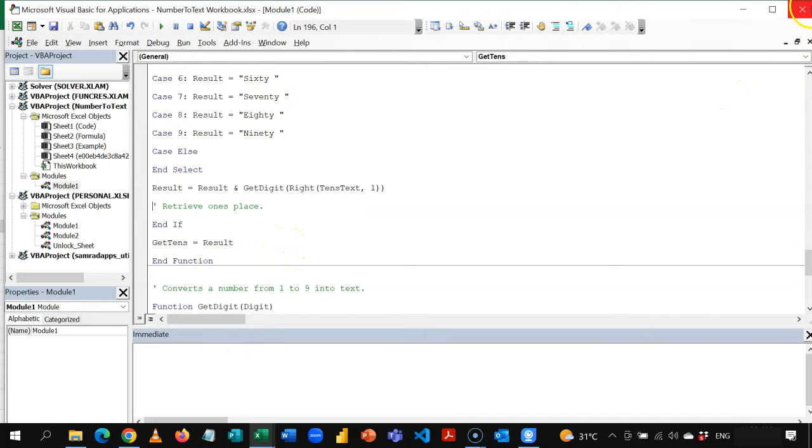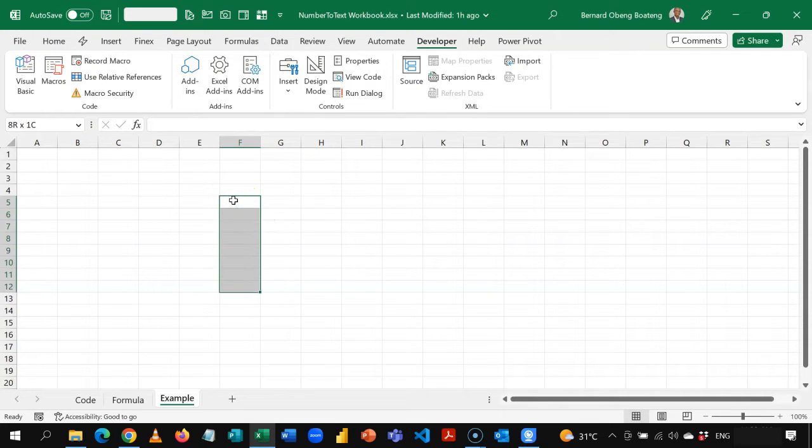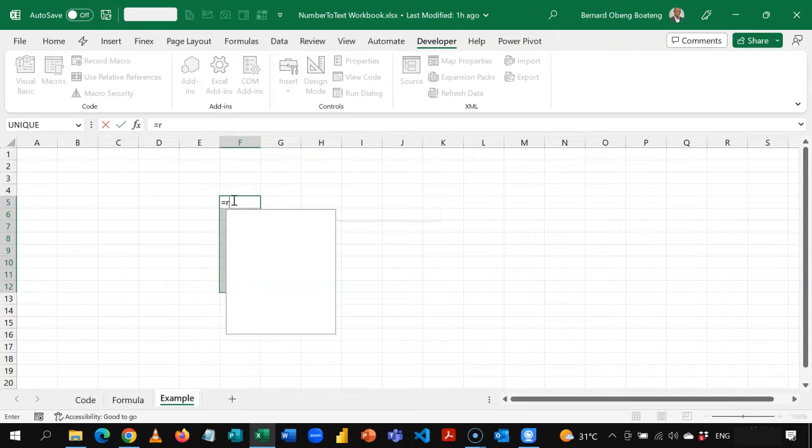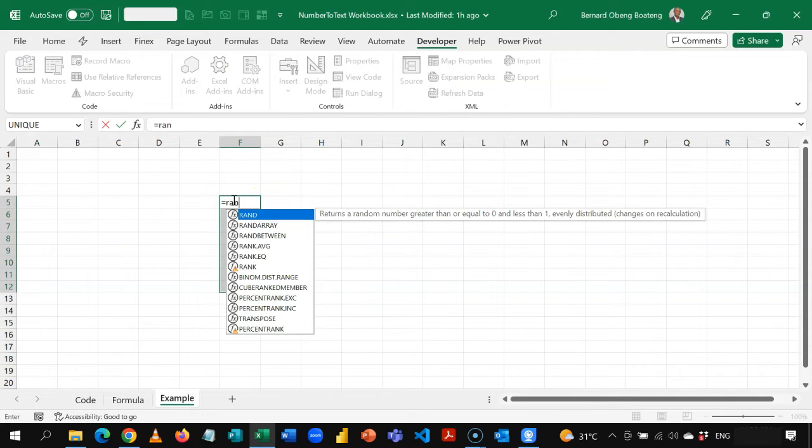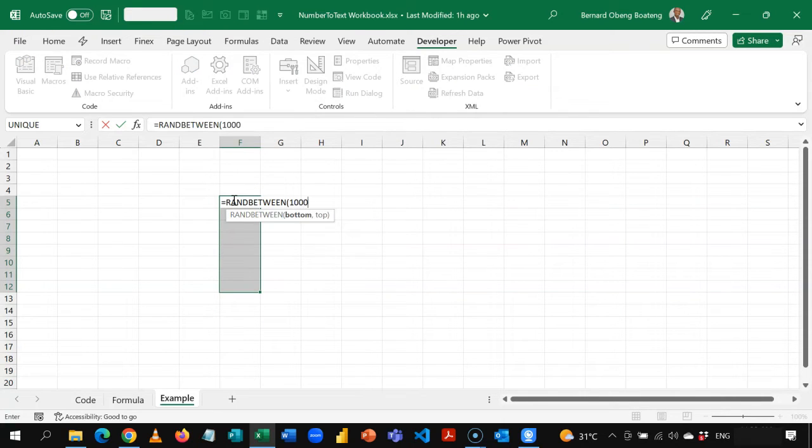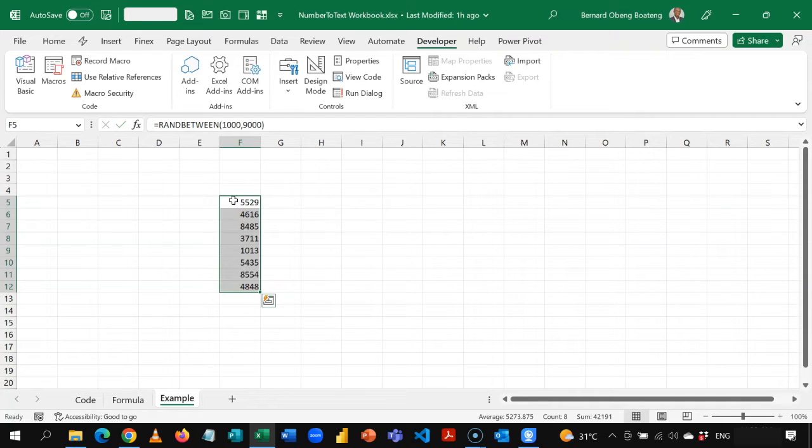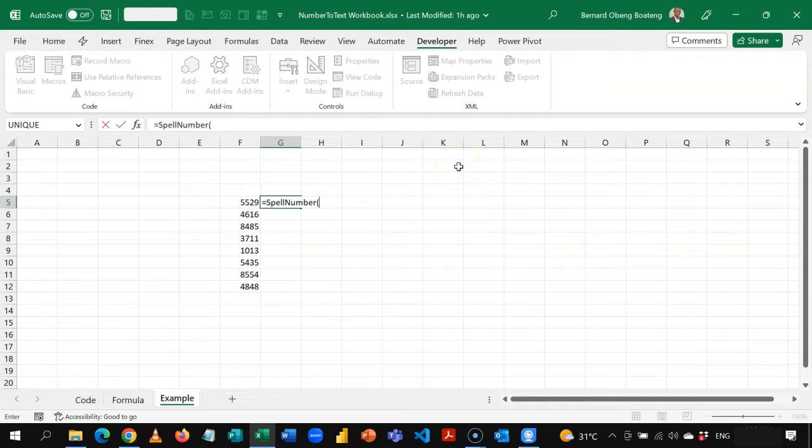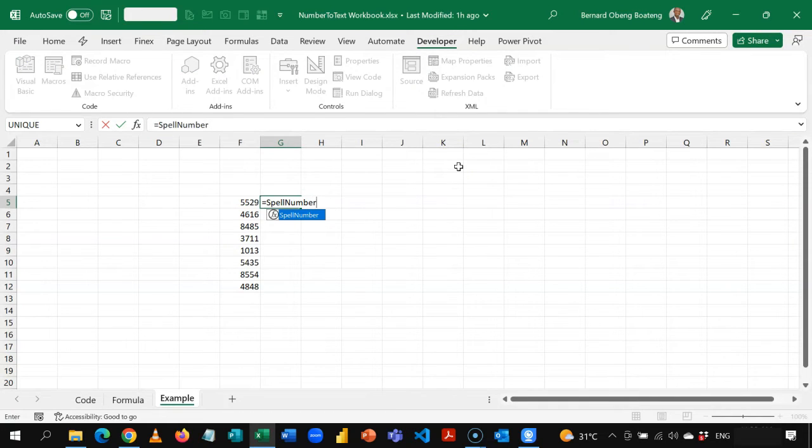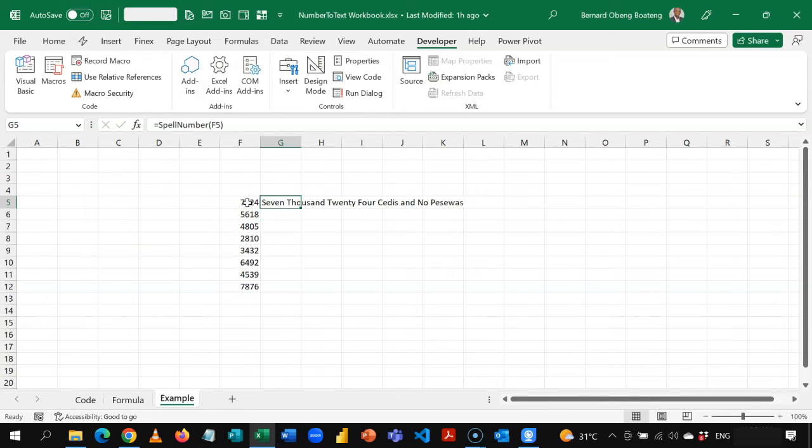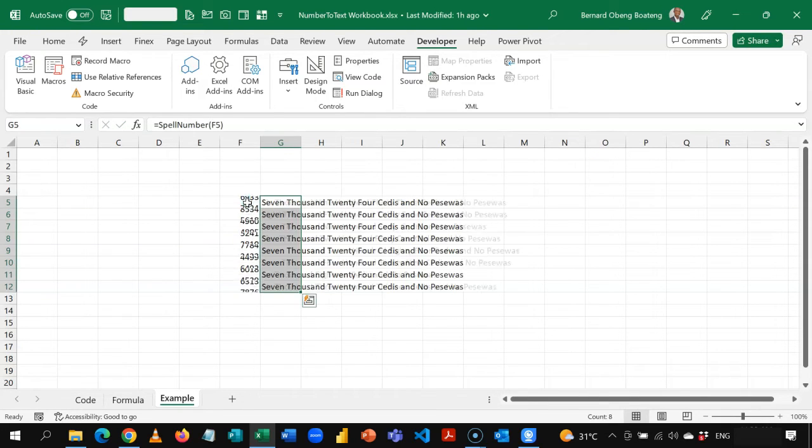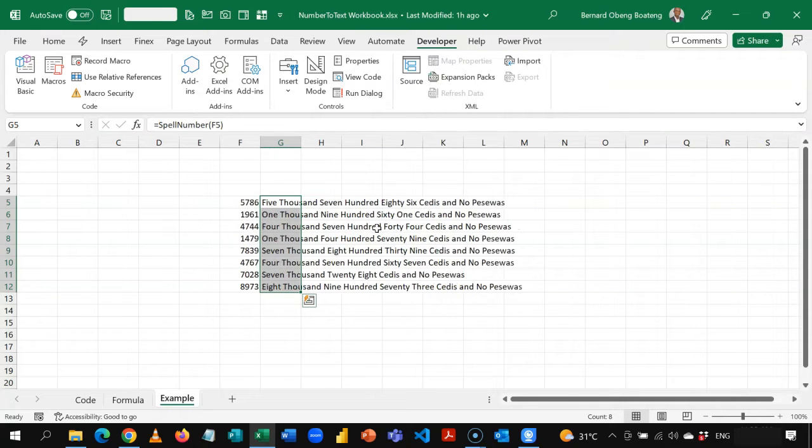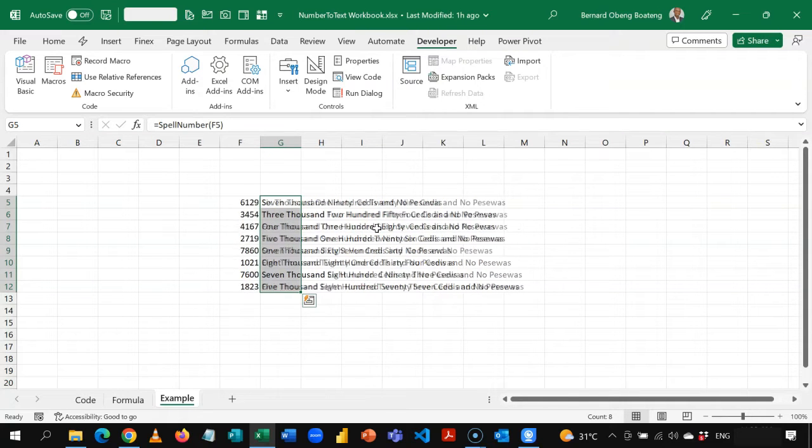So when I close this window, and then let's say I generate some random numbers. So I'm going to use RANDBETWEEN, from 1000 to 9000. And I press enter. I can now have access to spell number. So this is the function that we just created. So I can just select this and copy it down. So you realize that it works in your local currency. So this is one example using the code to create the user-defined function.